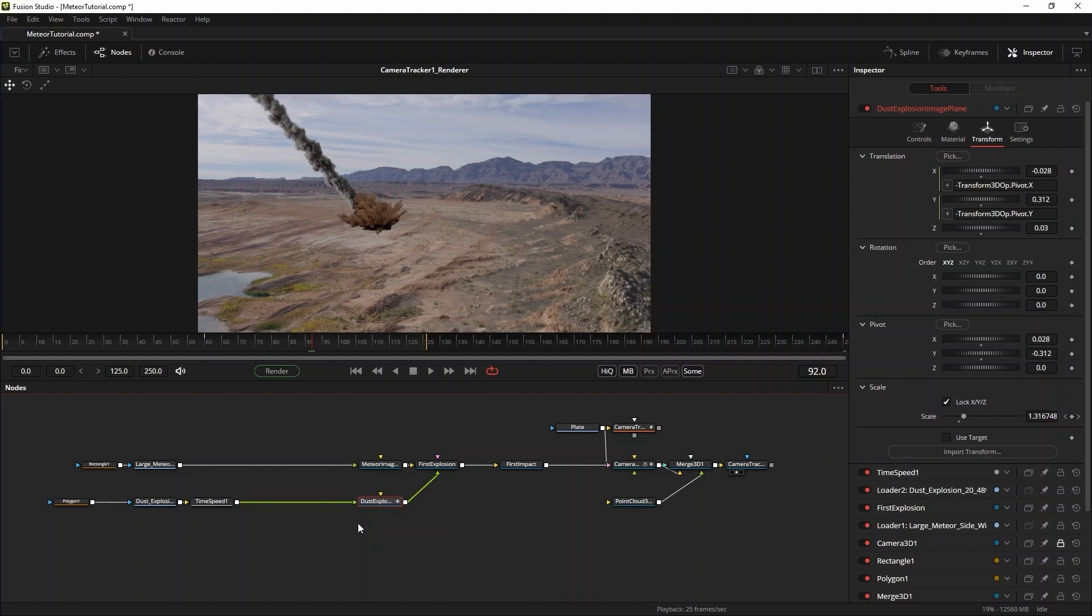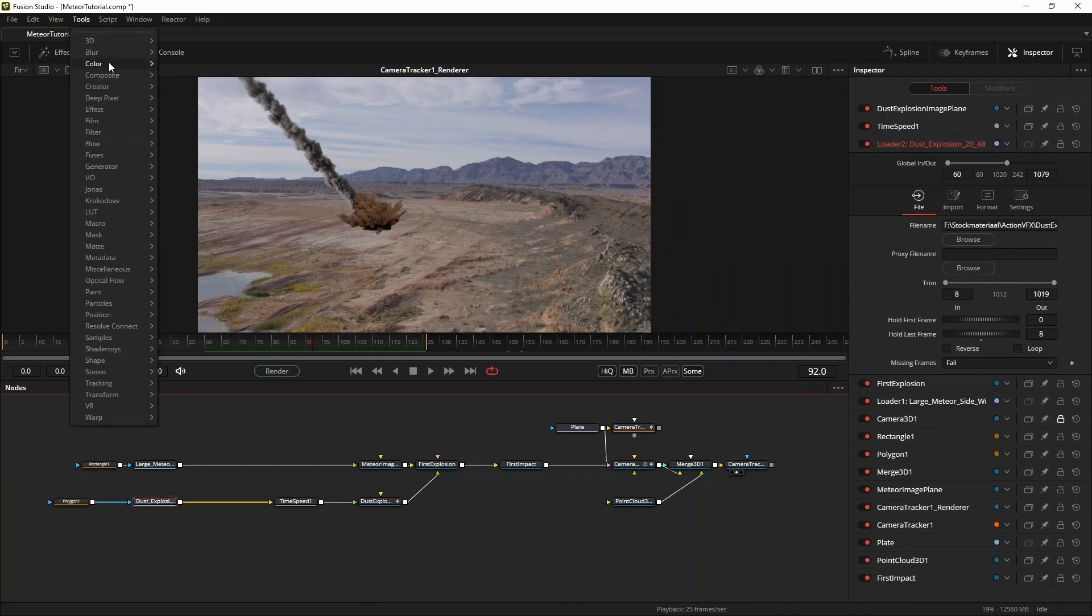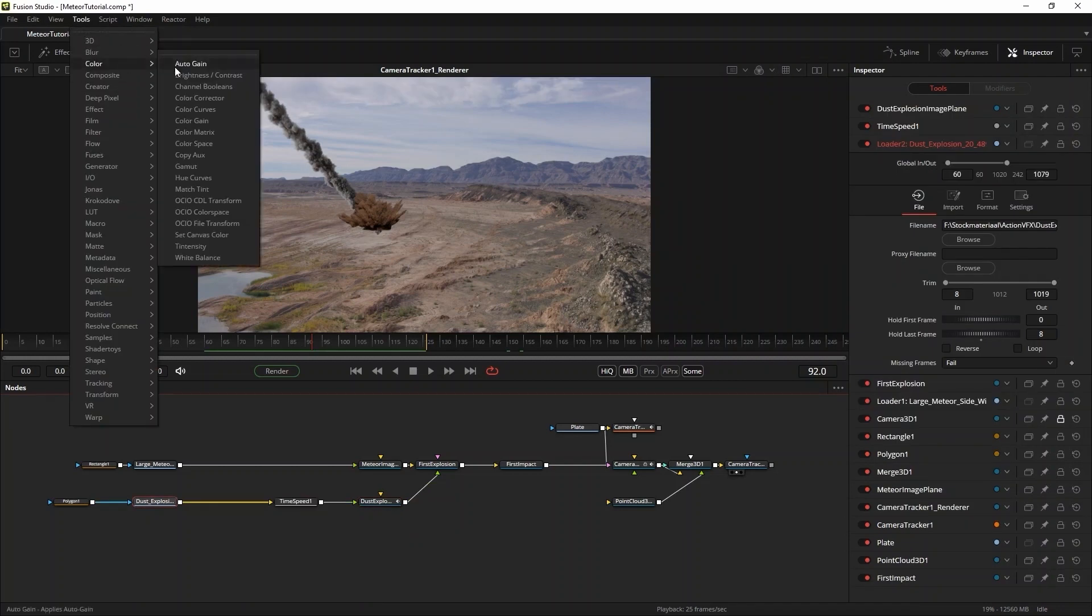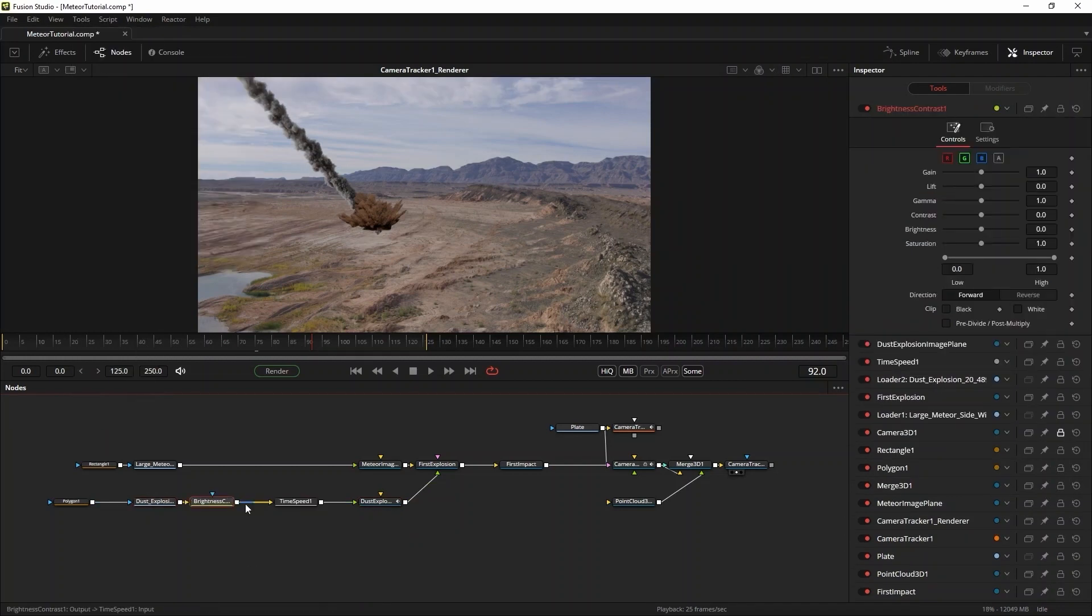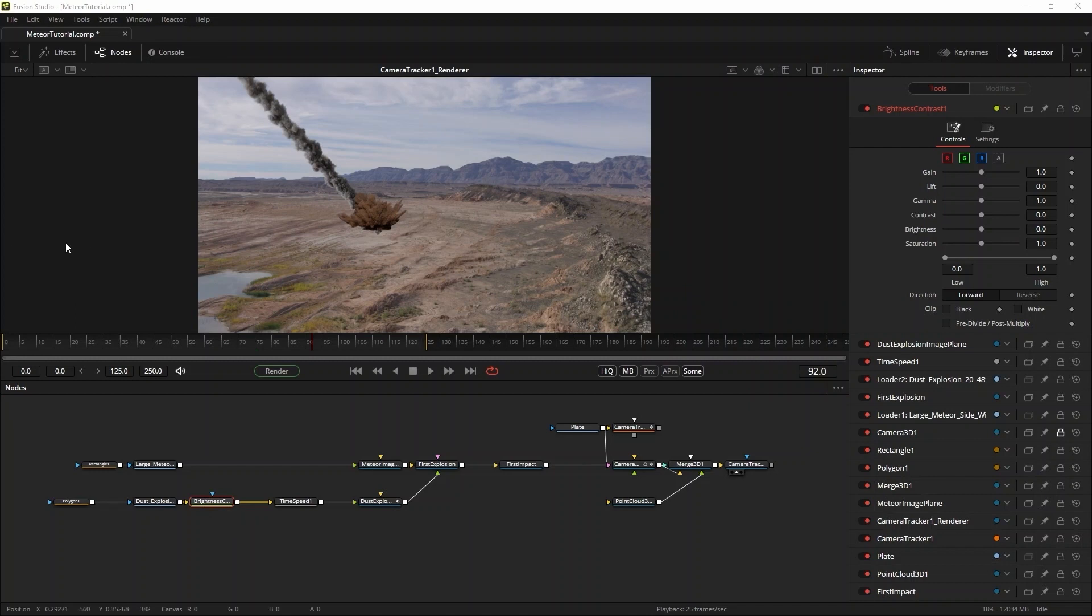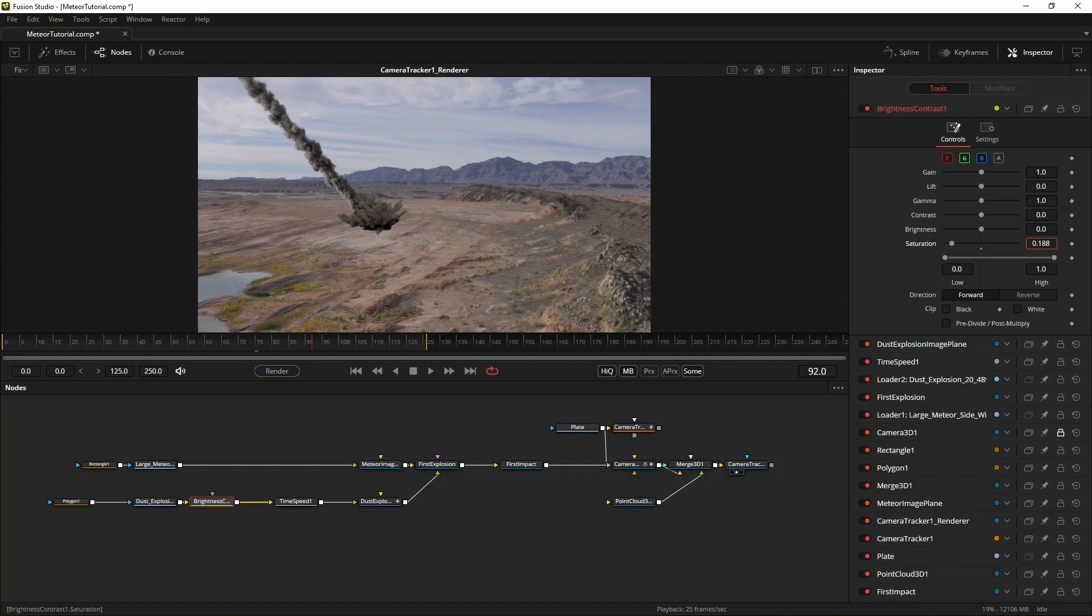There are a couple of approaches for matching different elements together. You can do a quick comp first to determine the timing, but in this case I like to give each element a quick grade to see if they'll work together. To match the dust explosion I use a brightness contrast tool, because in this case the color of the dust explosion goes really well with the plate by default. In this case all I do is adjust the saturation a little bit.